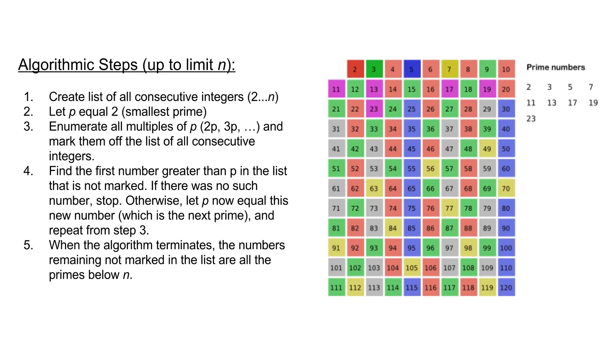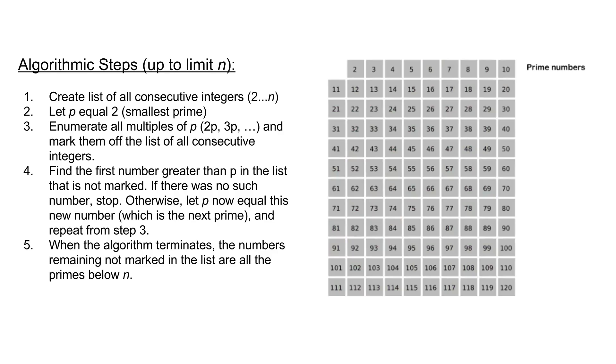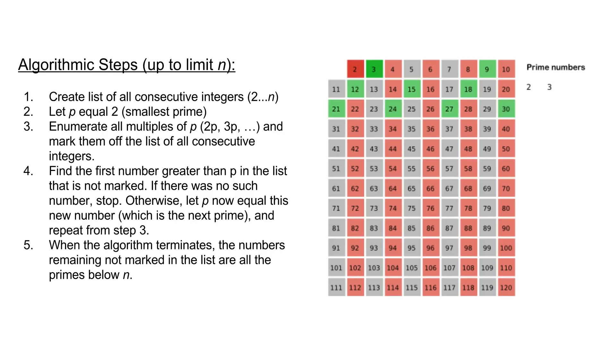To find all the prime numbers less than or equal to a given integer n, we first create a list of all consecutive integers from 2 up through our number n. We now create a new variable p and initially set it equal to 2, which is the smallest prime number. We then enumerate the multiples of p by counting to n from 2p in increments of p and then mark them off our list. For example we'll first mark off 2p, then 3p, then 4p and so on.